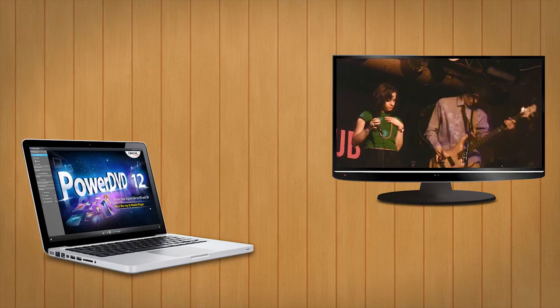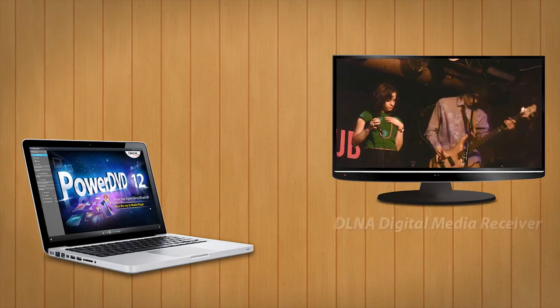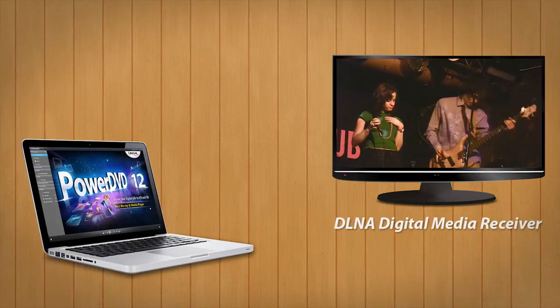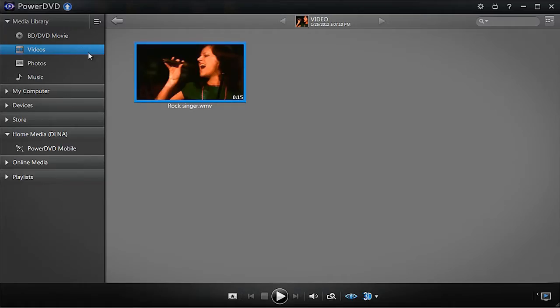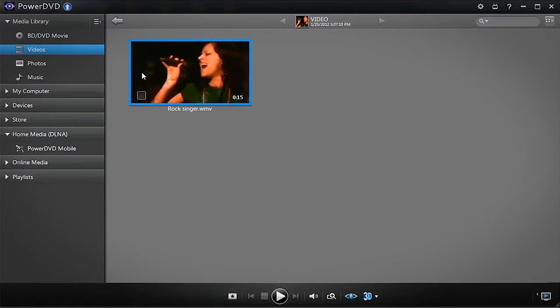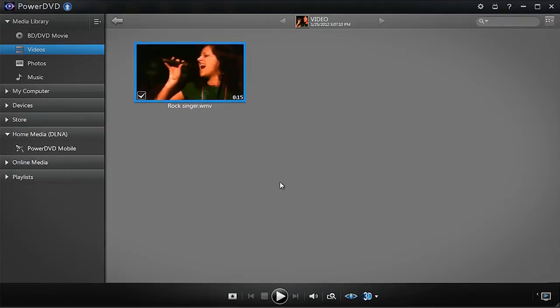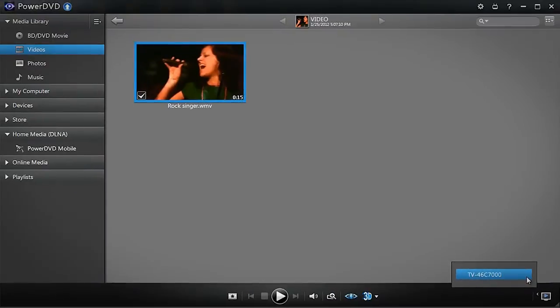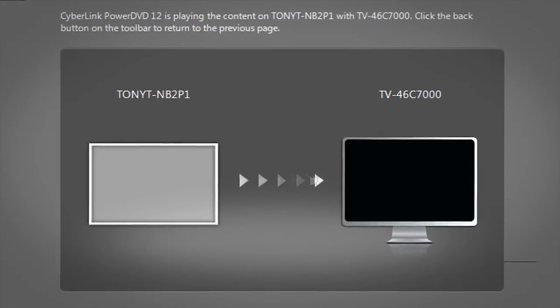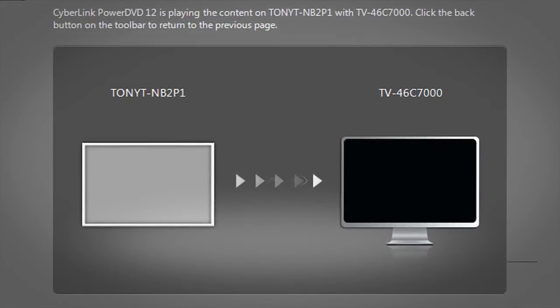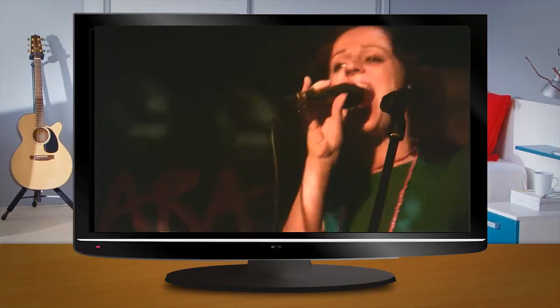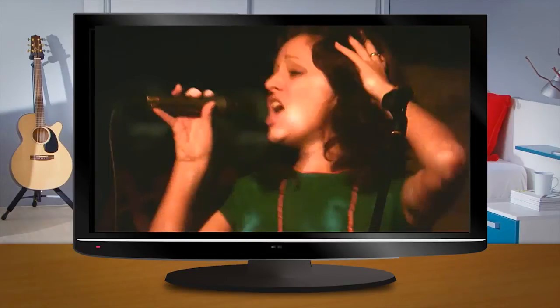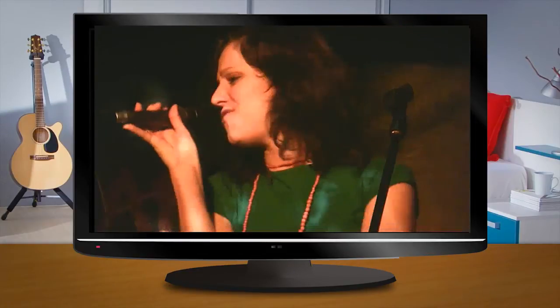If your DLNA TV supports the DLNA digital media receiver feature, you can use PowerDVD to play media content to your DLNA TV. When browsing media in PowerDVD's media library, right click and select Play To. You will then see your DLNA TV's name. You can now push your video, photo from your PC to your DLNA TV without having to copy your files to multiple places.